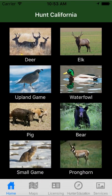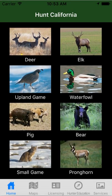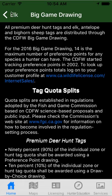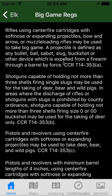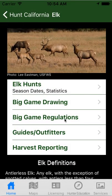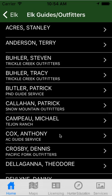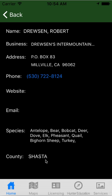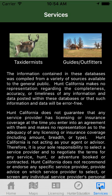On all of these big game — deer, elk, bear, pronghorn, and bighorn sheep — they all have pretty much the same options: Big Game Drawing, regulations, guides, outfitters, and harvest reporting. So they're all going to lead you to the same information for the big game drawing. The big game regulations are not all the regulations — they're just selected regulations you might find useful in the field. Guides and outfitters: there's a database, so anybody that has indicated they're a guide for elk will show up here. All of that can also be accessed in the Services tab.